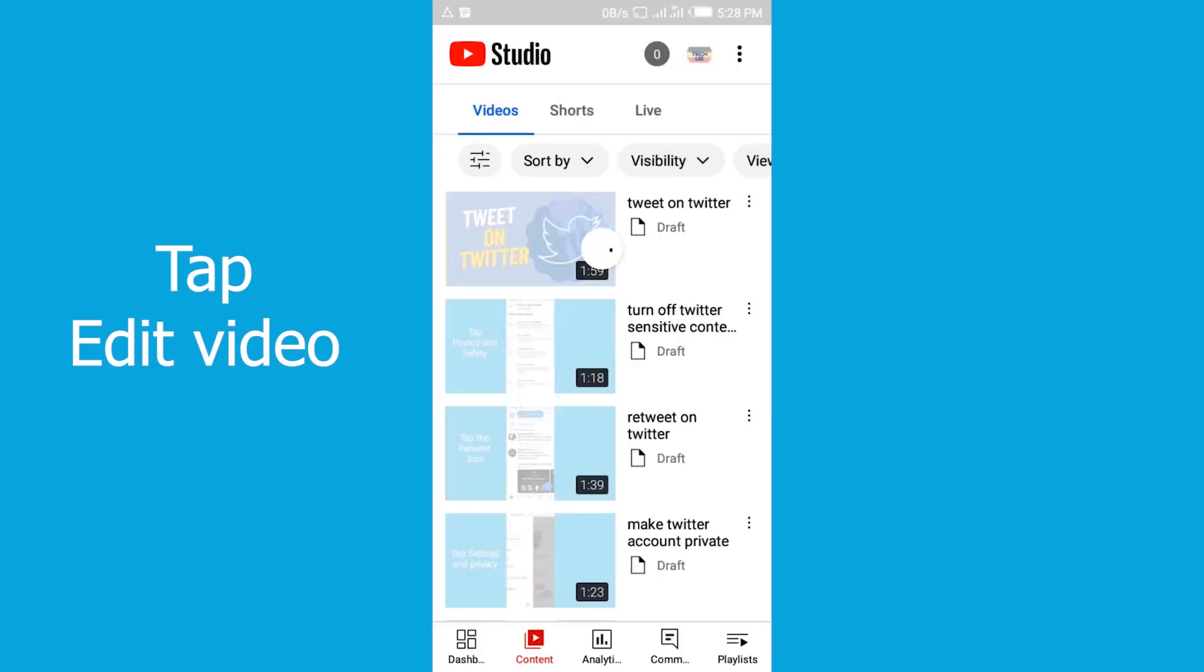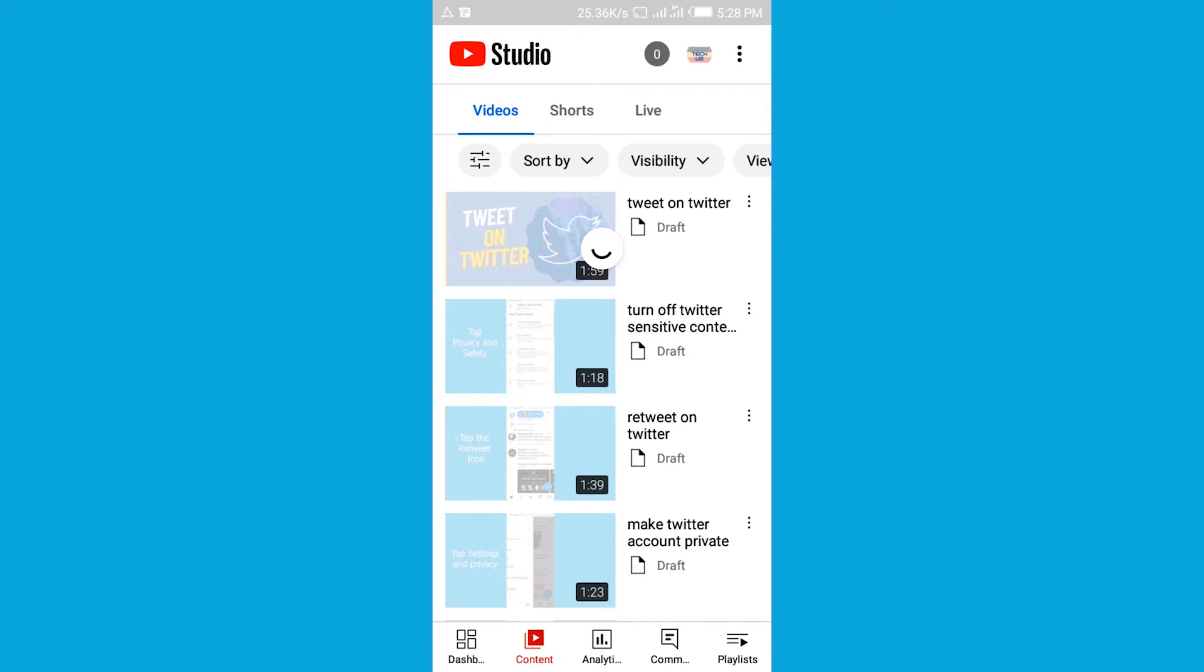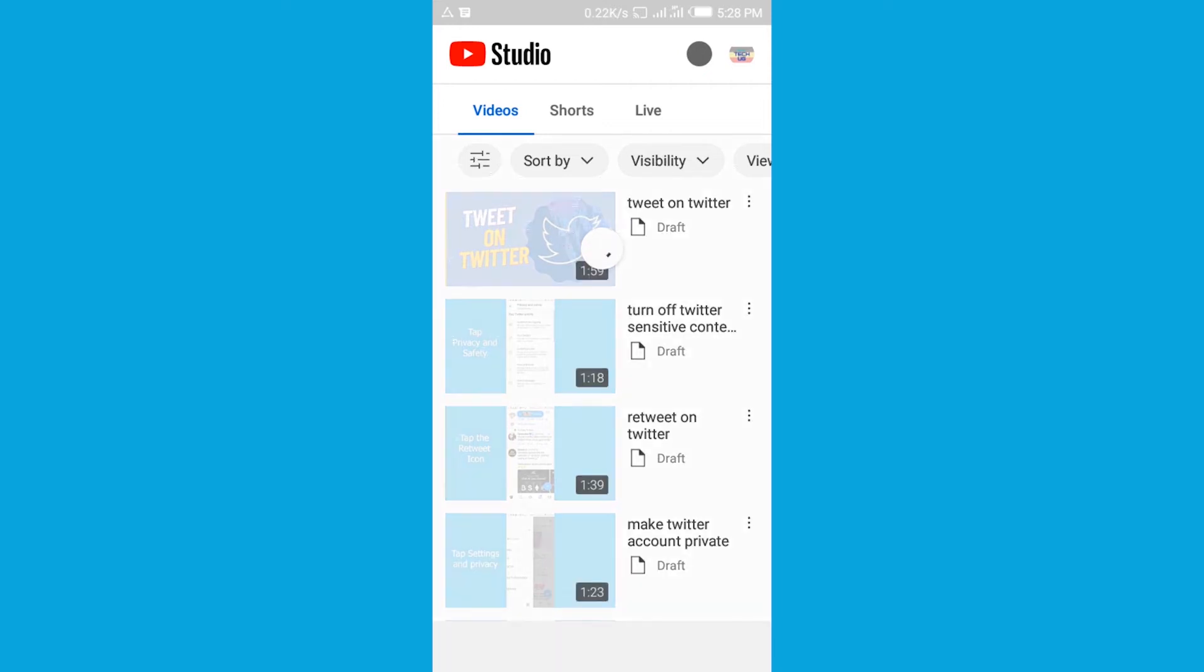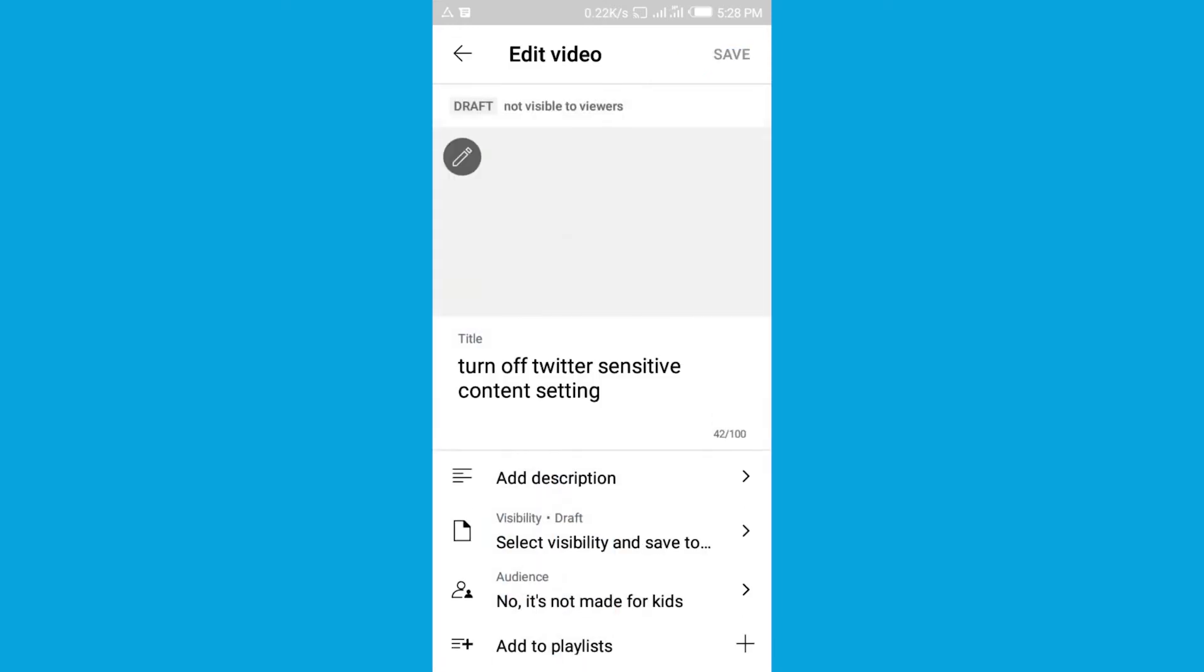It's going to take a while, it's still loading. This is the YouTube Studio mobile app where we're going to add a thumbnail onto our video. Remember, in order to do so you need to first verify your YouTube channel. If your YouTube channel is not verified, you won't be able to do so.